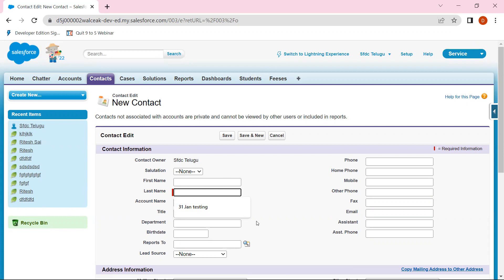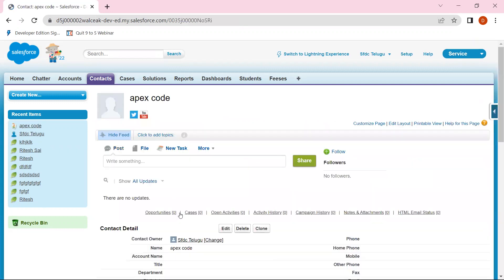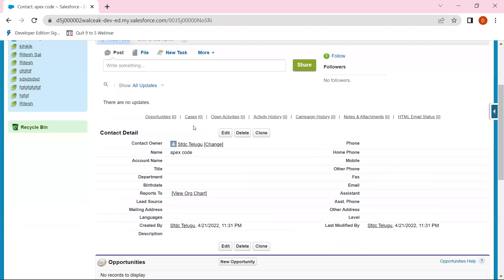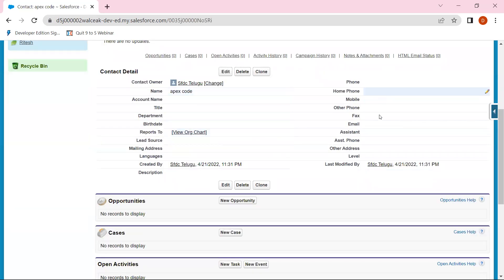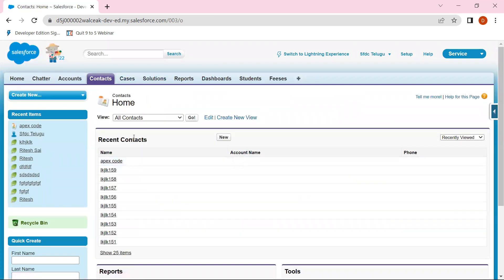We can insert it in the document, and we can update it in the existing record. In this record, we can update it in the field. Therefore, we can delete it in the account.